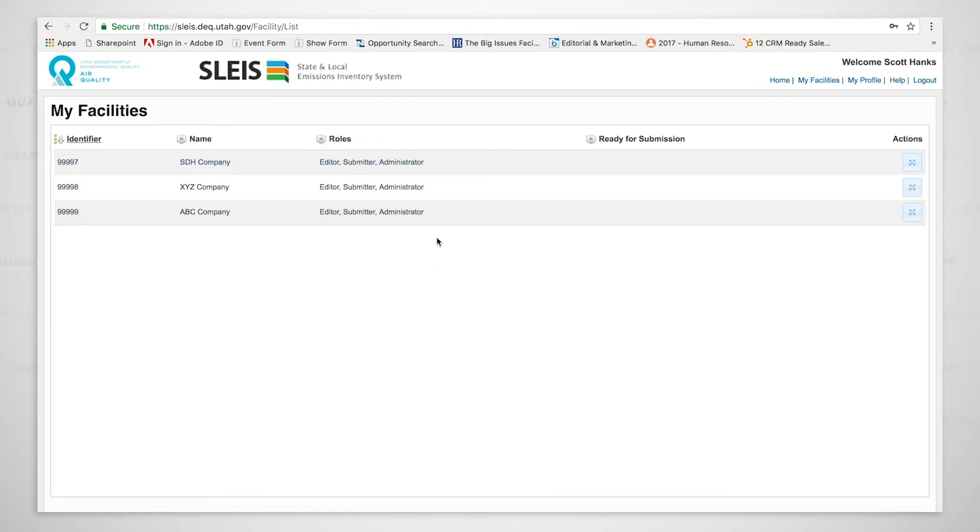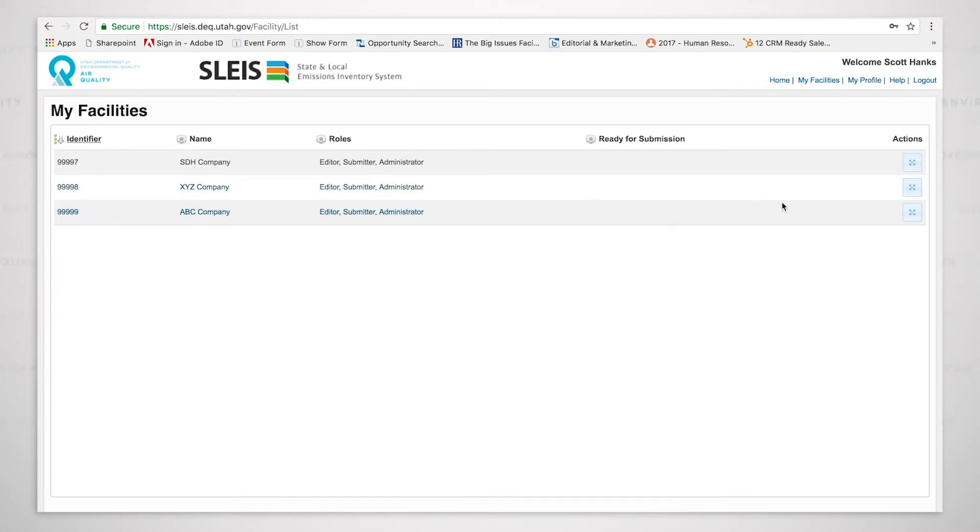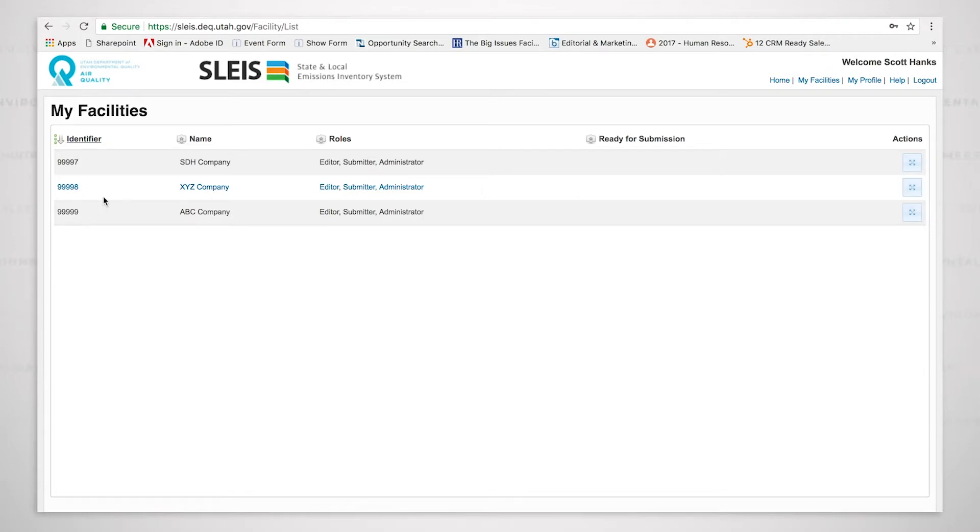So we're going to start today by going through what is the most simple submittal that someone would be required to do, and that is going to be for a Title V area summary facility. So I'm going to click over here to the right where you see under actions, I'm going to click on the 99998 XYZ company.